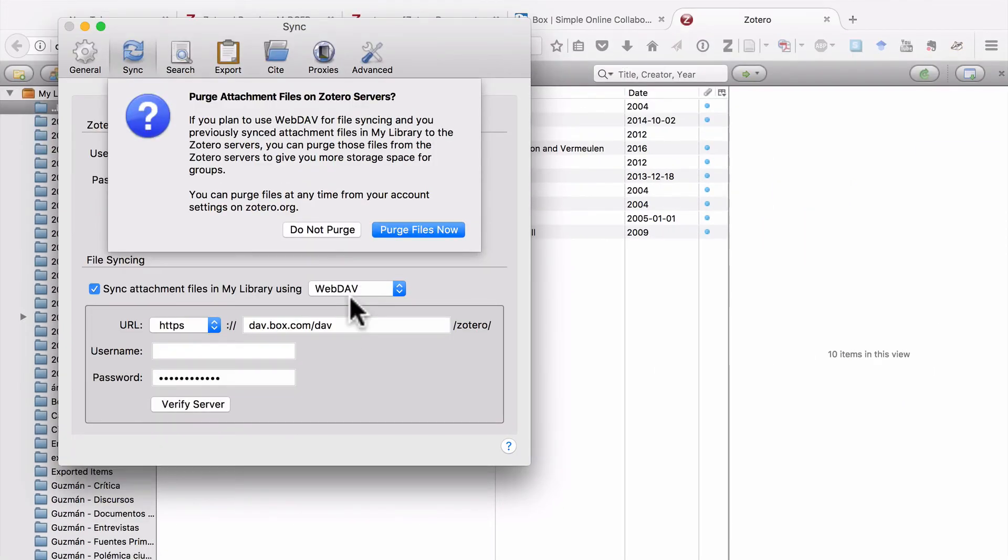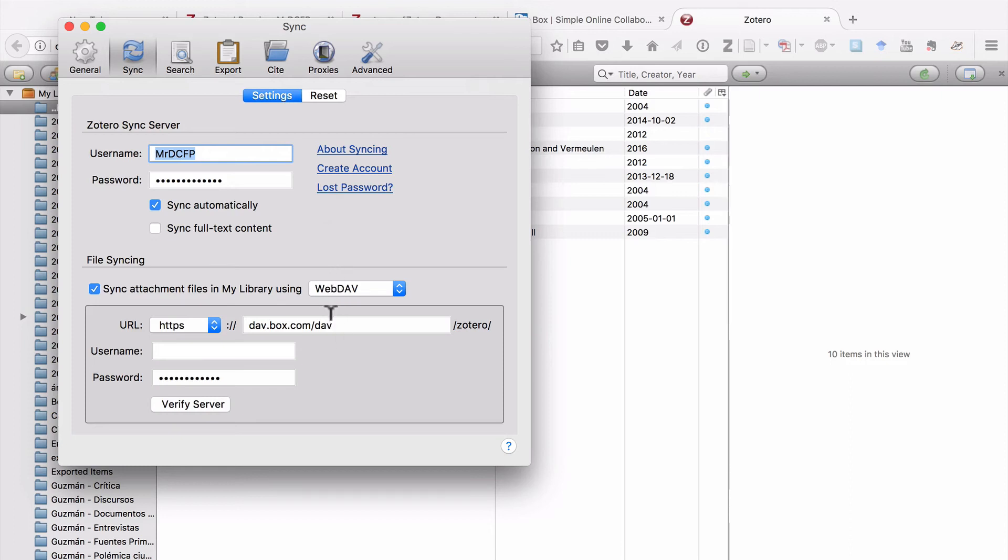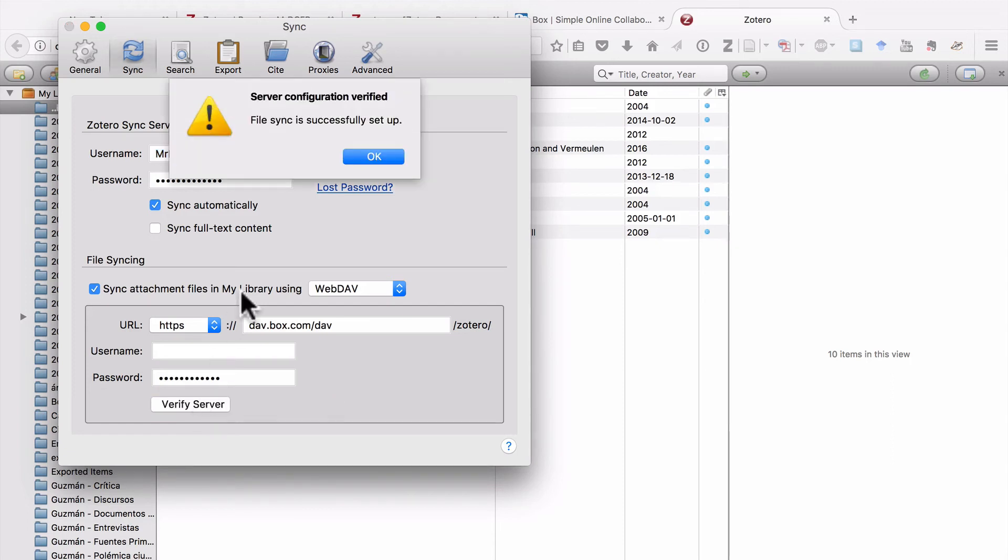You can see here that I've been given the option to either purge or not purge the files that I've been storing on the Zotero servers. Read through this carefully and decide what you want to do. I'm going to say, Do Not Purge. And then, just make sure that you enter dav.box.com/dav, and then your username and password. And you can click on Verify Server, just to make sure that everything is working. And you'll get a confirmation message that the sync server has been set up.